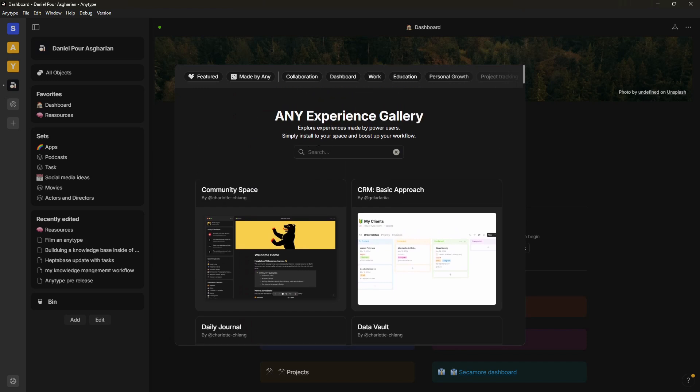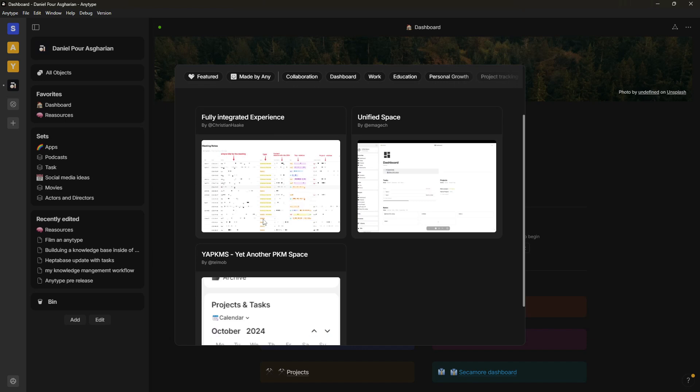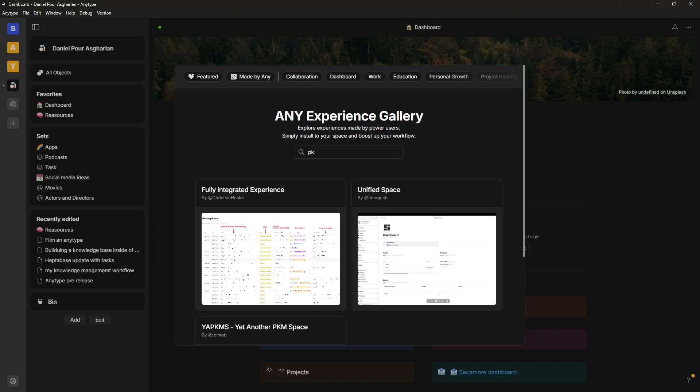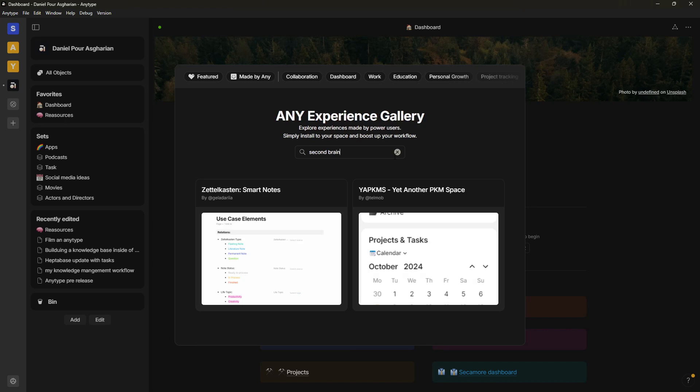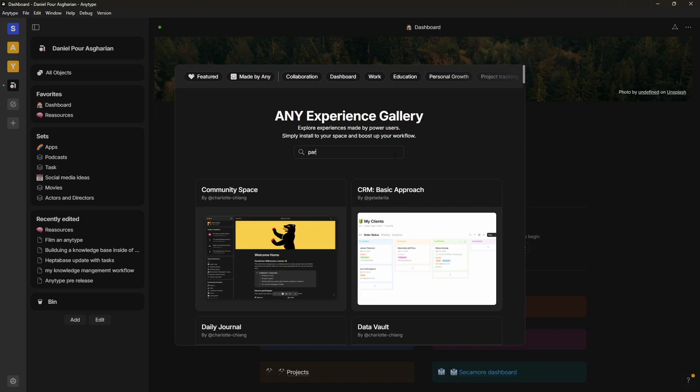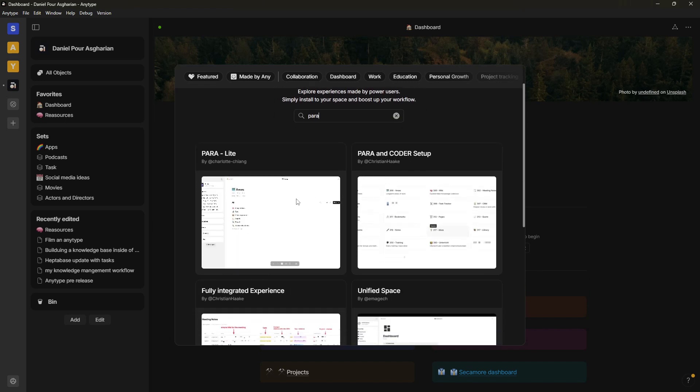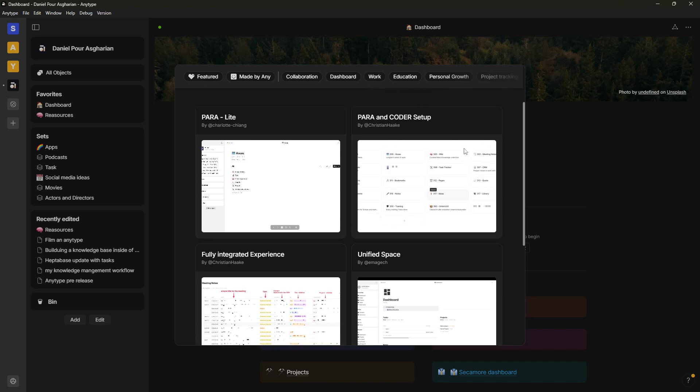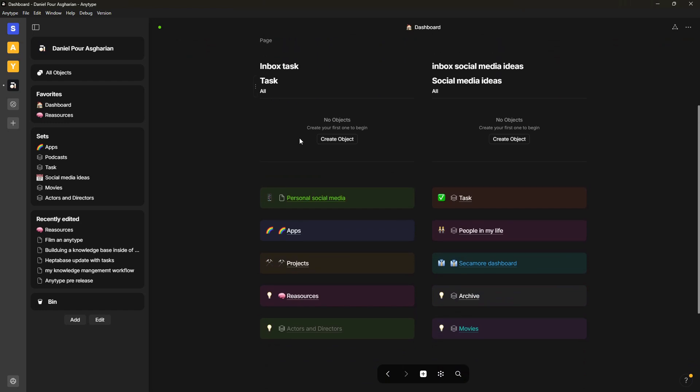You can actually start off with a template. And for people in the PKM space we actually have PKM templates, this is yet another PKM space. Or you can actually go and search for second brain and I think you will get the Zettelkasten system, so you have that as well. Or you could search for PARA and I think there will be a couple of PARA workspaces here, so PARA Light, PARA Encoder Setup. So you actually have the ability to use one of these instead of building everything yourself like I did.